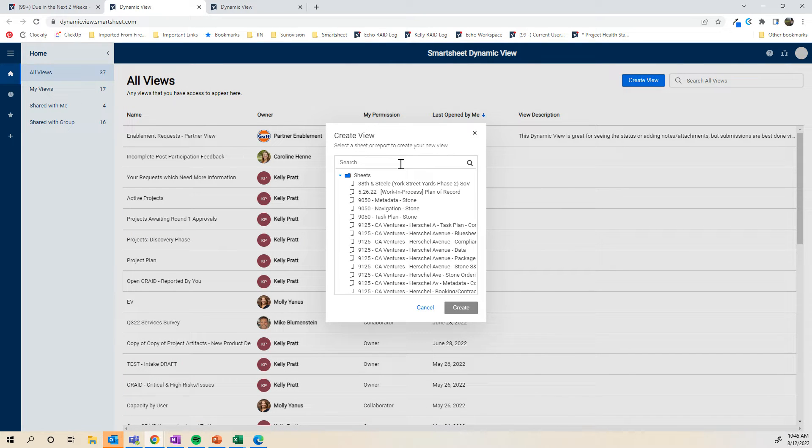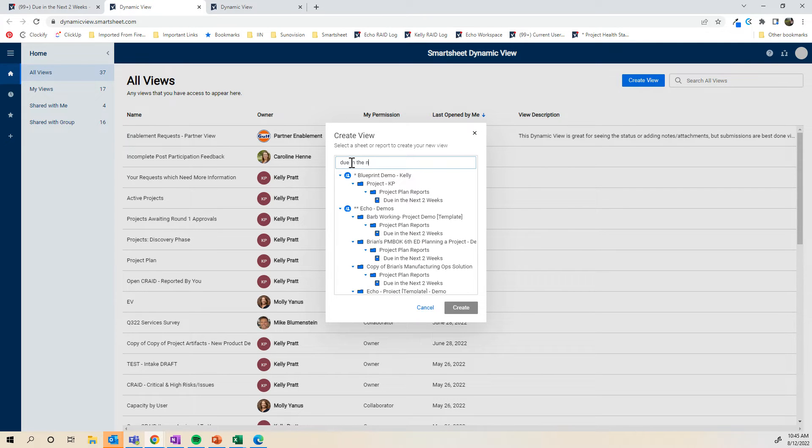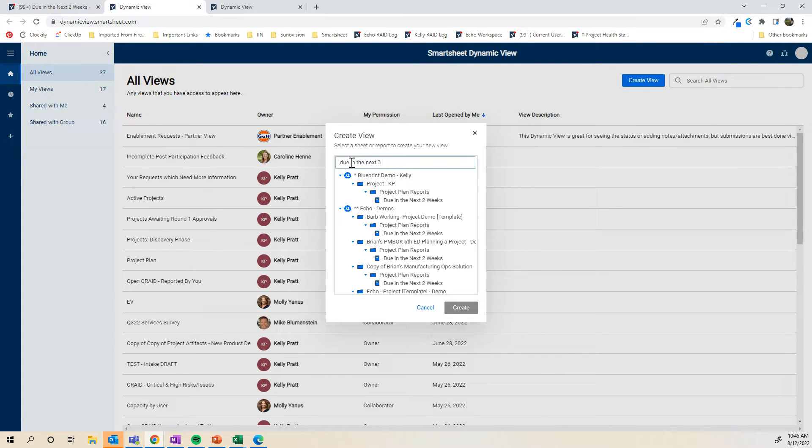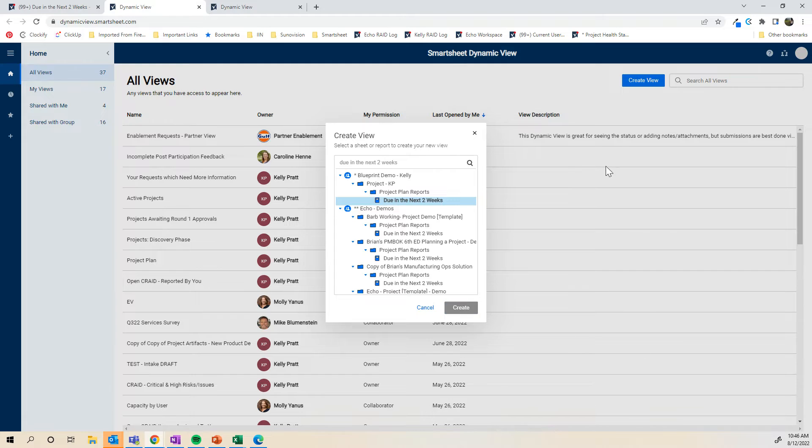I'm going to search for the report that I want to link to this dynamic view. I have a lot of view in the next two weeks reports. Here we go. I'm going to select that report and click Create.